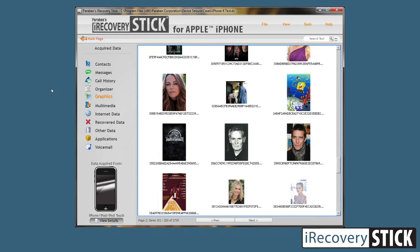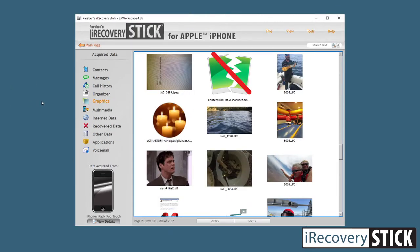Next we have graphics, and I want to spend a little bit of time talking about graphic analysis here. We do have a built-in graphic viewer that will display all the data for known images. However, every once in a while you'll run across an image that can't be displayed. Sometimes that's because that image has the file header of a JPEG or a different graphic format, but it might actually just be a small thumbnail or it may be corrupted.